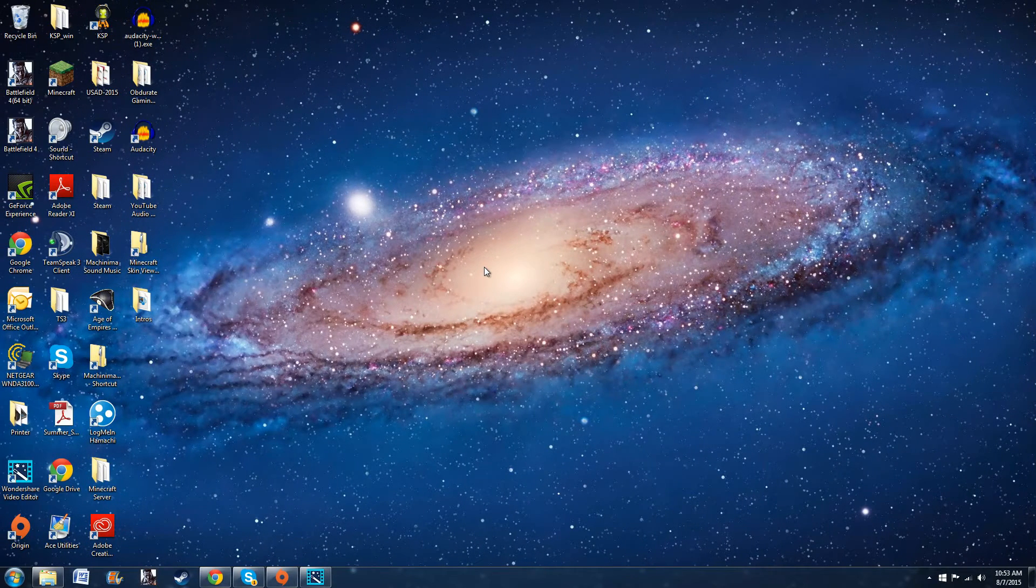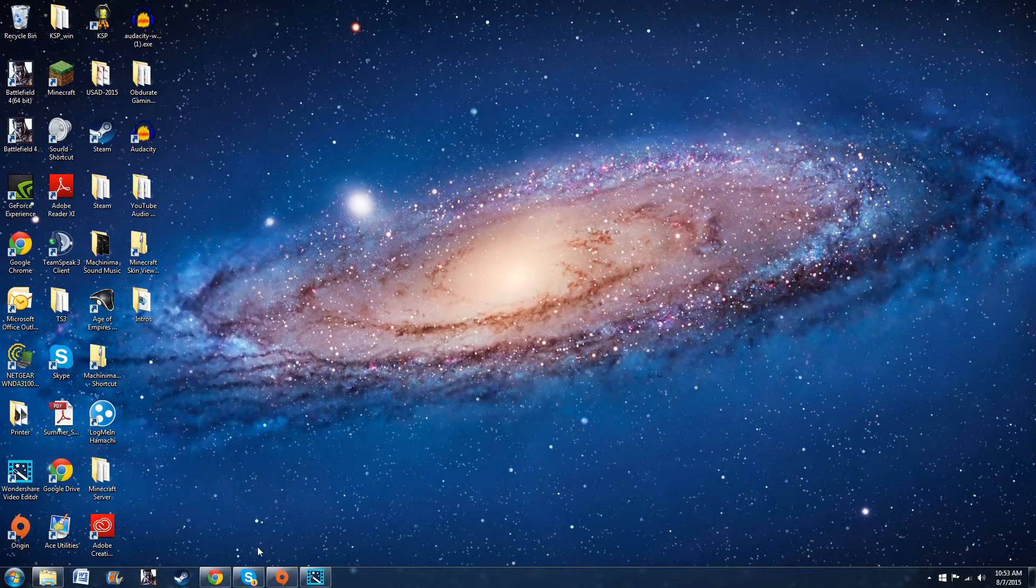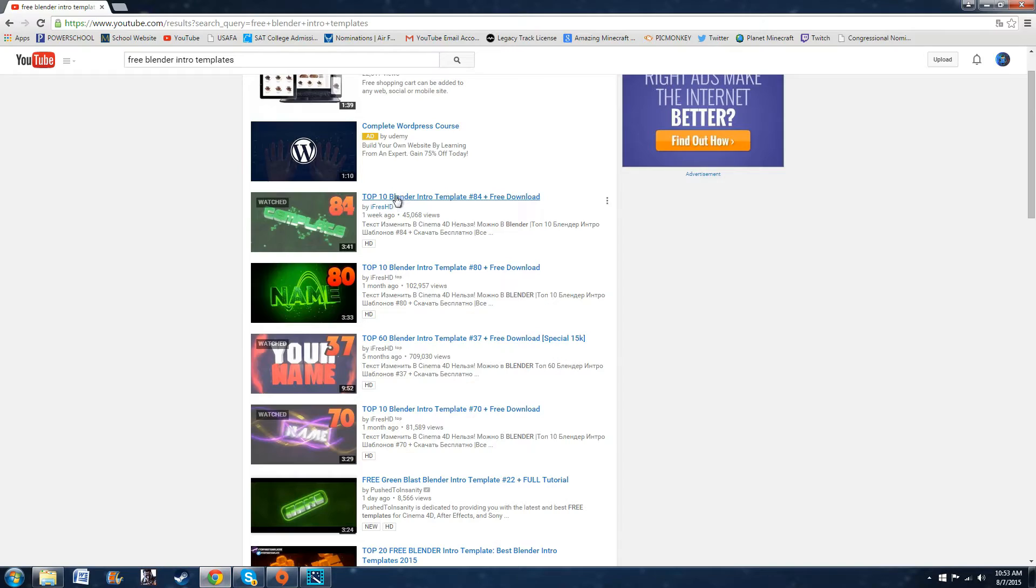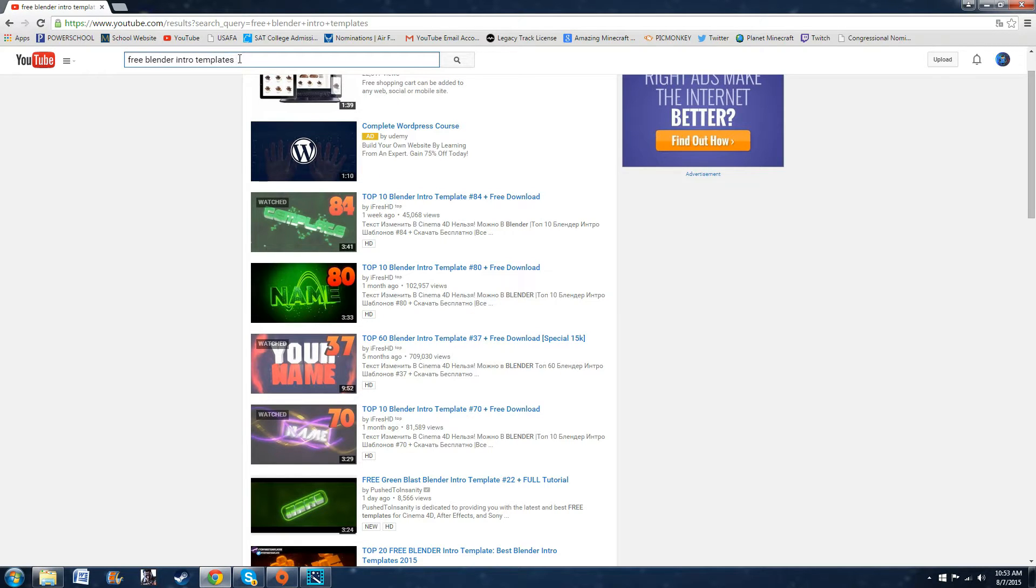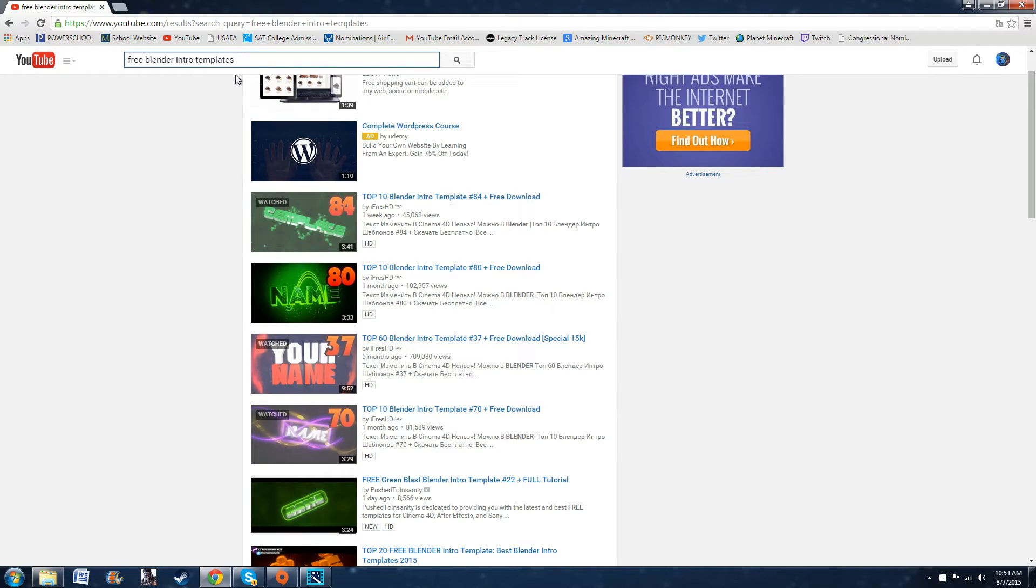The next thing that I need you guys to do is go to YouTube and you're going to type in free Blender intro templates. This is where you're going to find your template that you can customize later on with the Blender program that you downloaded earlier.